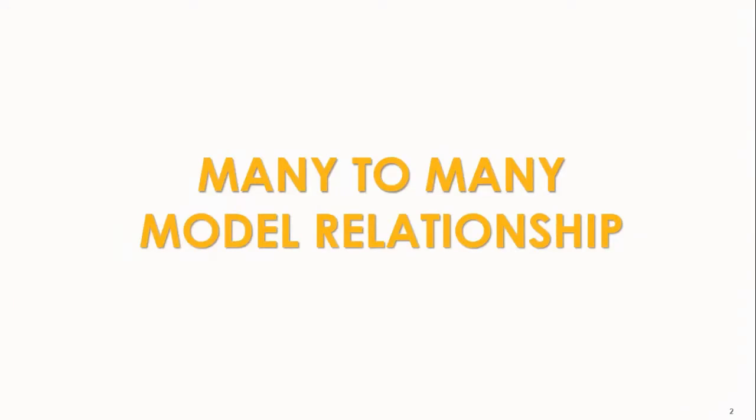Welcome back. Now in this episode we are going to look at how to create relationship between the models. So let's see how this is done.